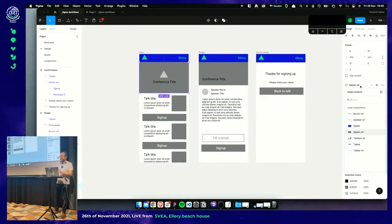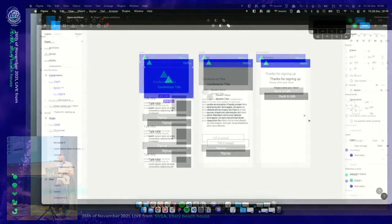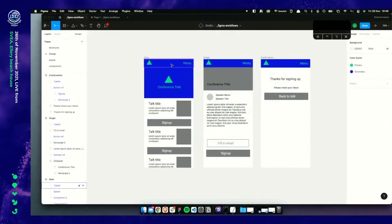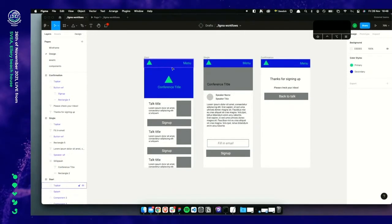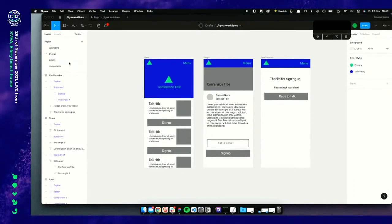On the right we have access to all the instances. So we swap the instance to 'Splash'. Perhaps we should create a variation — a darker color for contrast.